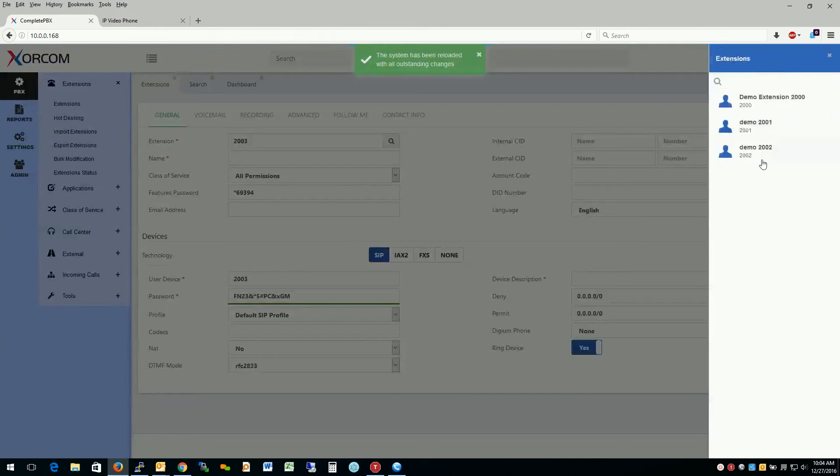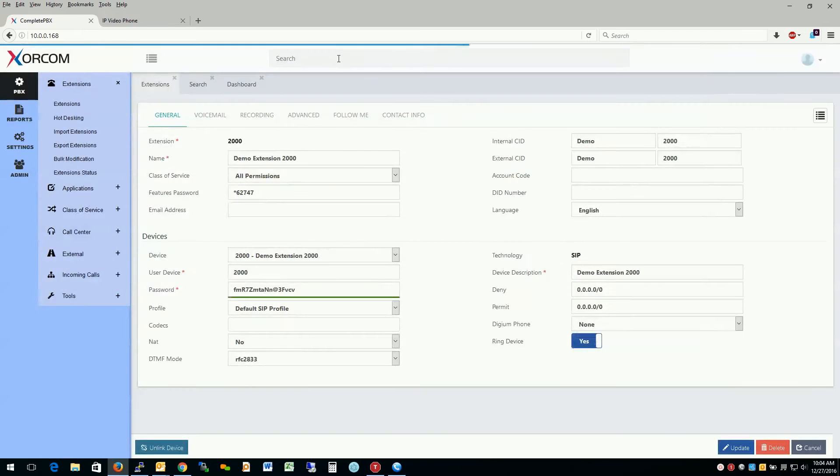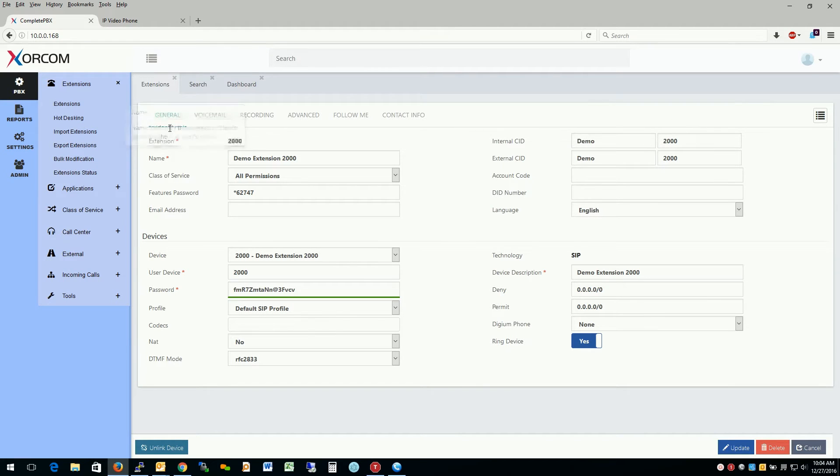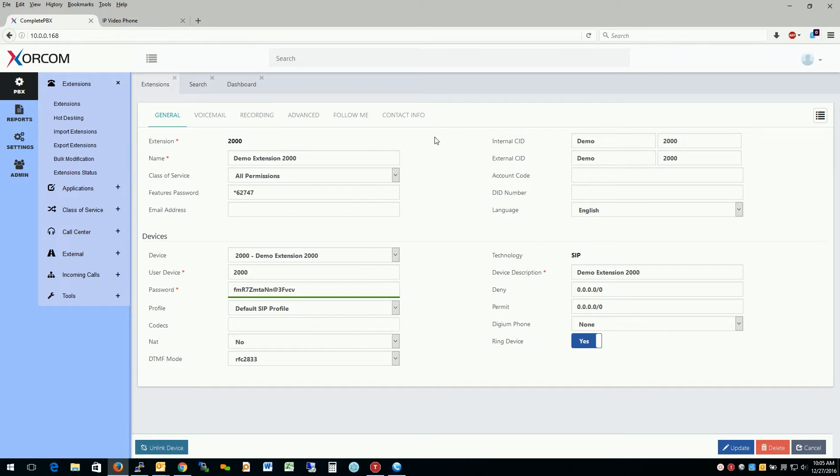If we see here, we created demo 2001 and 2002 along with 2000. So let's go ahead and go back to the main extension. And let me go ahead and explain some of the fields here. So the first thing we notice is that we have a top and a bottom section here. The section for devices here is for endpoints that are registering to the extension. The top half here is the extension itself and its applicable settings.